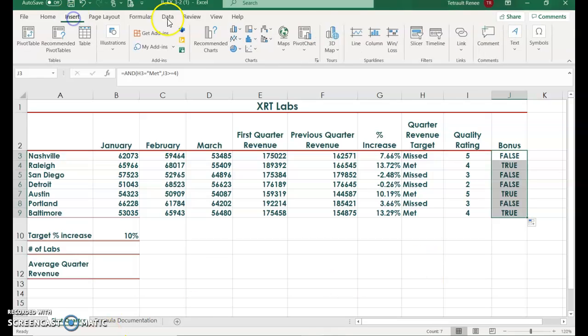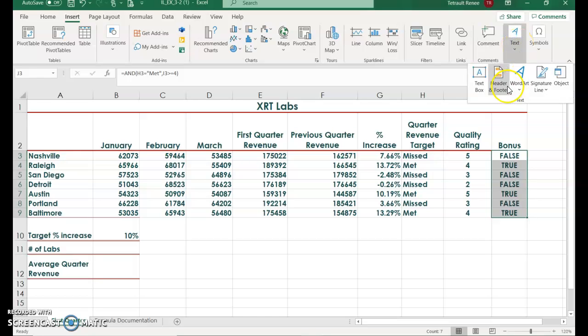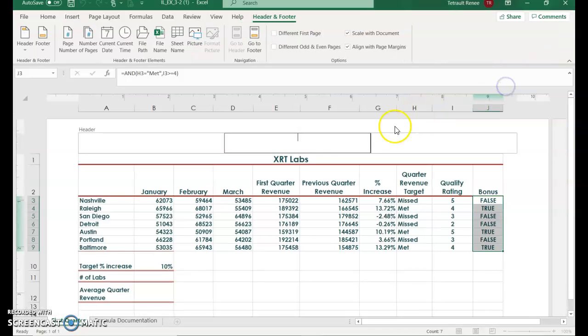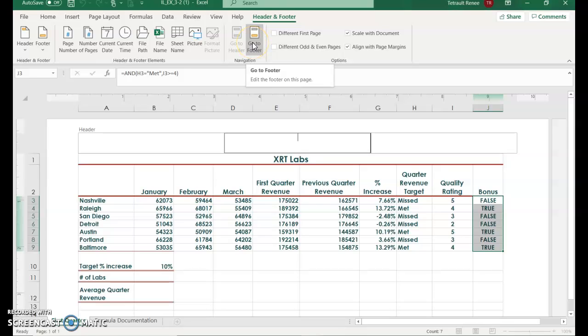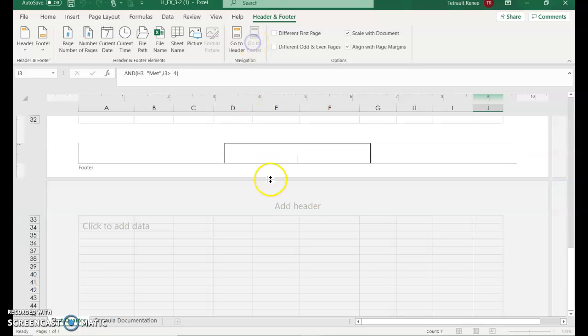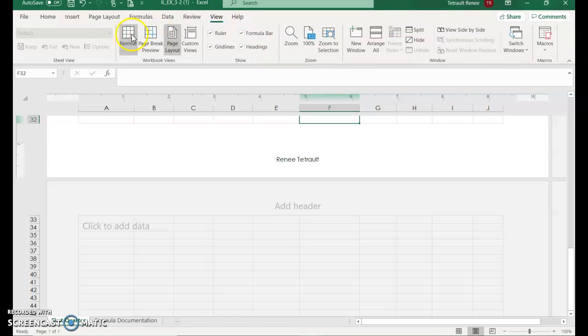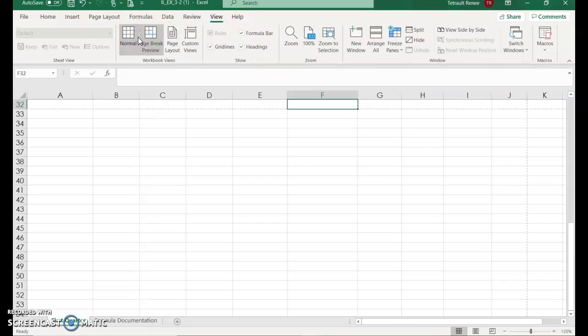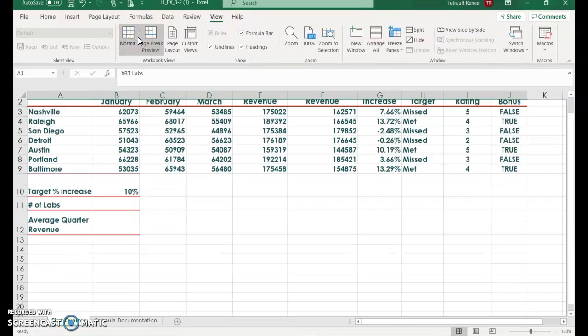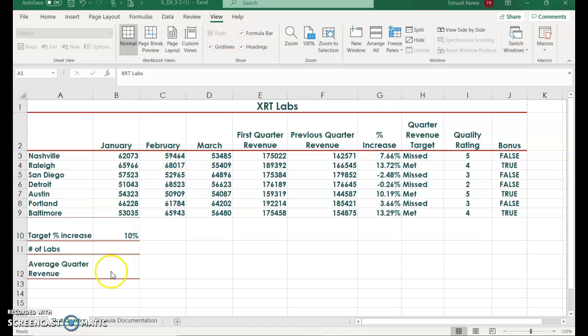Click insert, choose text, the down arrow for more options, header and footer. Then we'll go to footer and in the center section type your name, and then click in any cell above it to go back to the worksheet. Click view, choose normal, control home will take you back to the beginning.